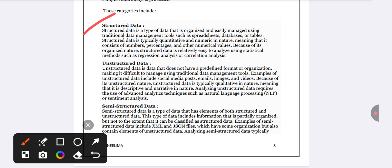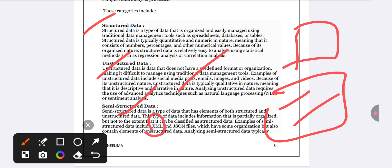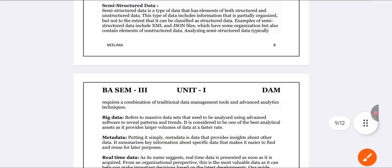Next important concept: structured data, unstructured data, and semi-structured data. Structured data is a type of data easily managed by management tools — for example, databases and tables in the form of numbers and percentages. Unstructured data cannot be easily managed — examples include emails, images, videos, and audios. Semi-structured data is partially organized and partially unstructured — examples include XML and JSON files.